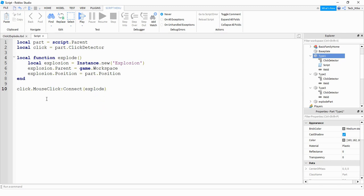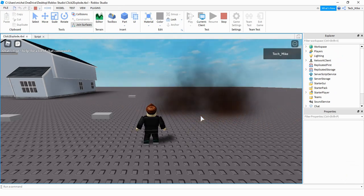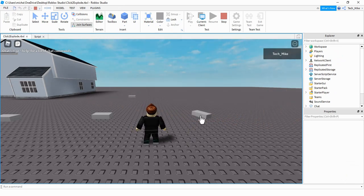All right so let's go ahead and test out our code and make sure it's working. Let's click on the part and see if the explosion occurs. All right, everything looks good so let's go ahead and move on to the second example.